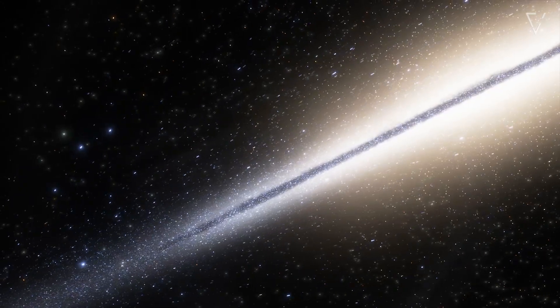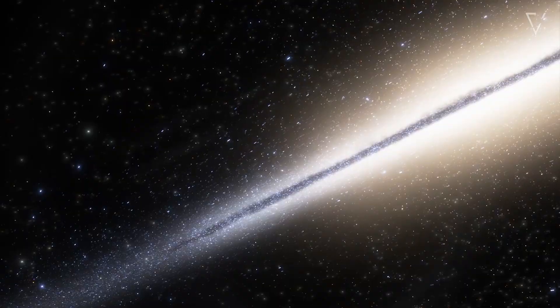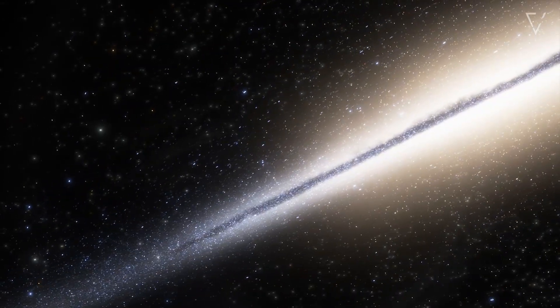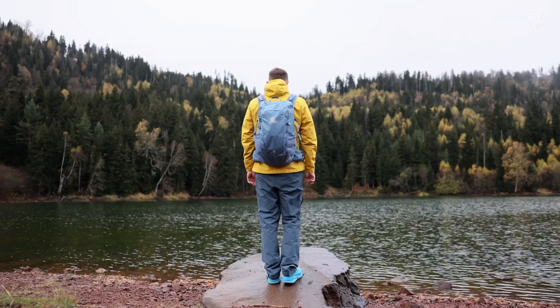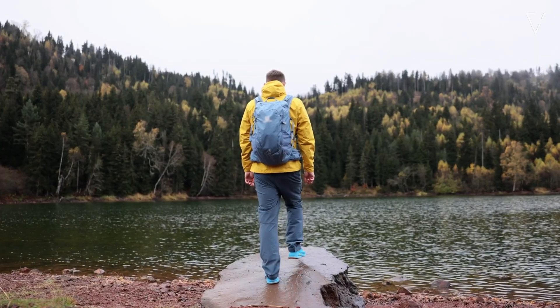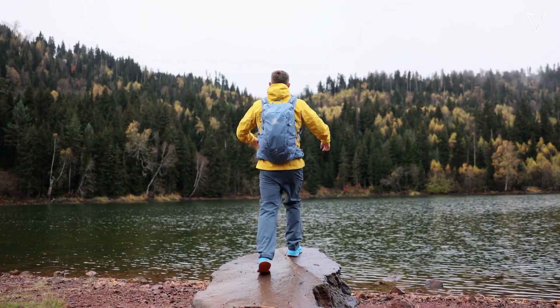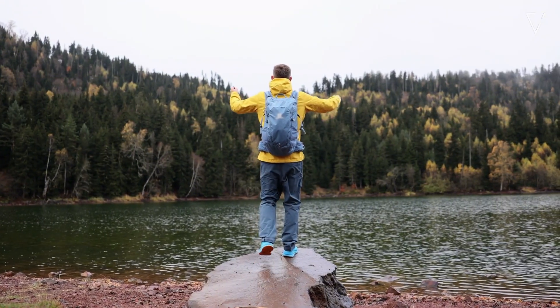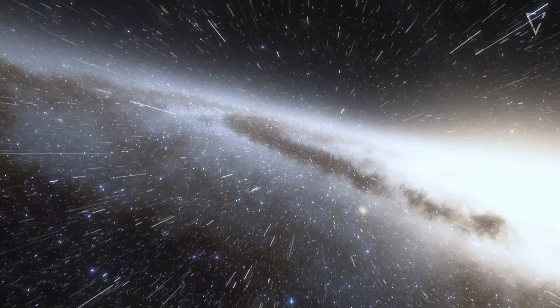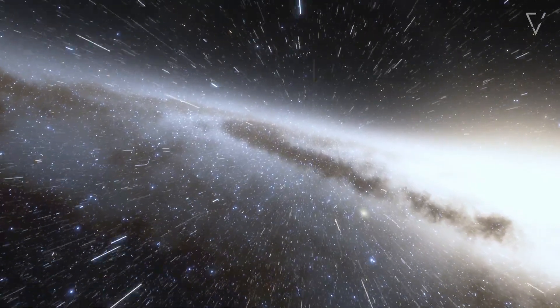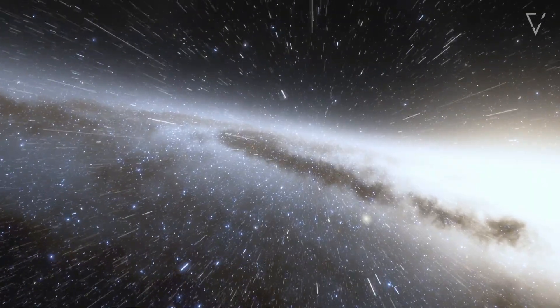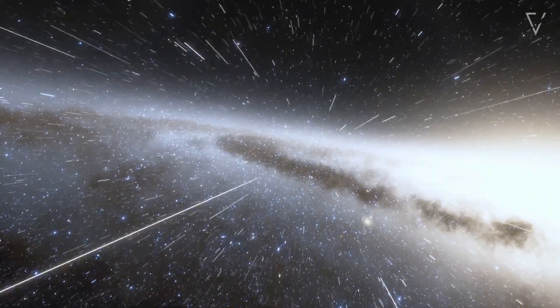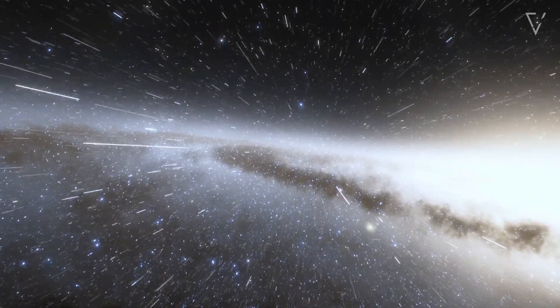A universe with only one planet might feel more like a prison than a playground. Our sense of wonder, of purpose, of connection. It all depends on the idea that there's something more, that we're part of something bigger.